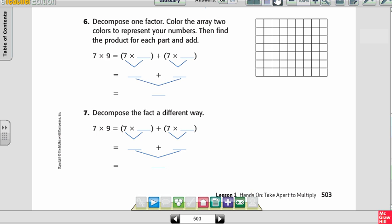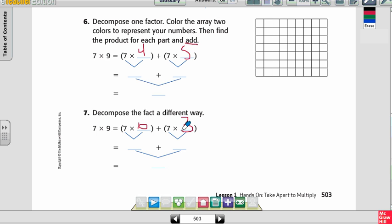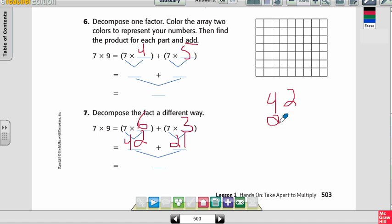For number 7, I have to decompose 9 a different way. On number 6 I used 4 and 5, so now I'm going to use 6 and 3. So 7 times 6 is 42 and 7 times 3 is 21. I add those: 2 plus 1 is 3, and 4 plus 2 is 6. I still get 63.